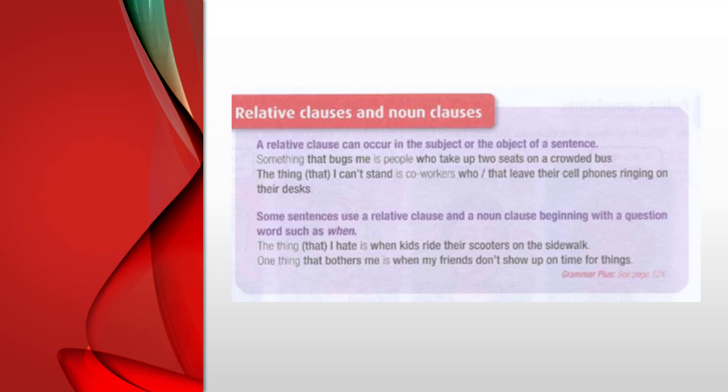Some sentences use a relative clause and a noun clause beginning with a question word such as 'when.' The thing that I hate is when kids ride their scooters on the sidewalk. One thing that bothers me is when my friends don't show up on time for things.